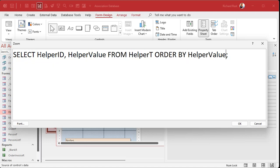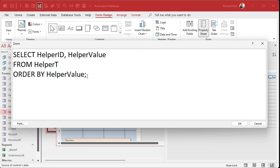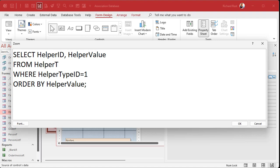We're going to clean this up a little bit. Since I'm only bringing in data from one table, I don't need the helper T dot there or these brackets since I don't have spaces in my names. This makes it a lot easier to read. It's select helper ID, helper value from helper T order by helper value. What do I got to add to this? Just like before, I have to add a where condition. Where helper type ID equals 1. I'm going to hard code a 1 in there because it's specific to this box.